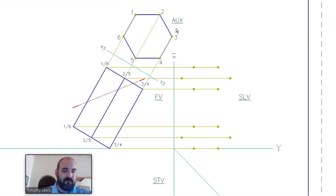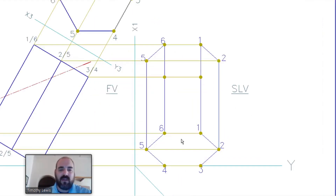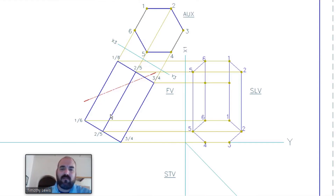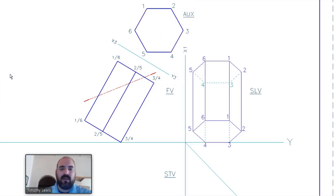From the XY line you can measure the distances to points five, two, four, and three. Do the same for the bottom base points - they look exactly the same. Once you have all the points you connect them, and the hexagonal prism takes shape. The bottom base will be hidden detail because looking from the left side you see the top base but not the bottom one.